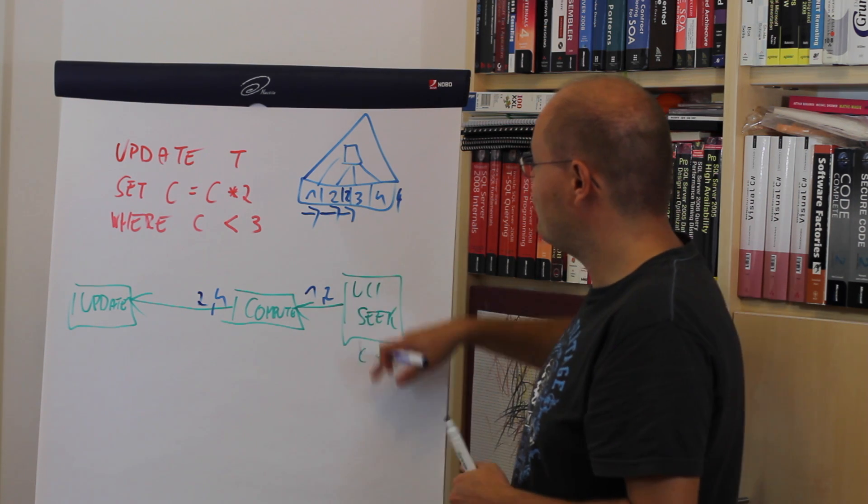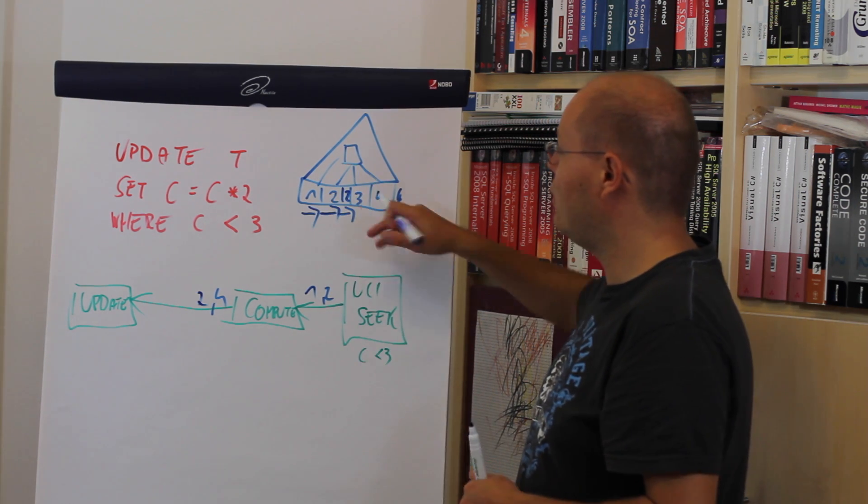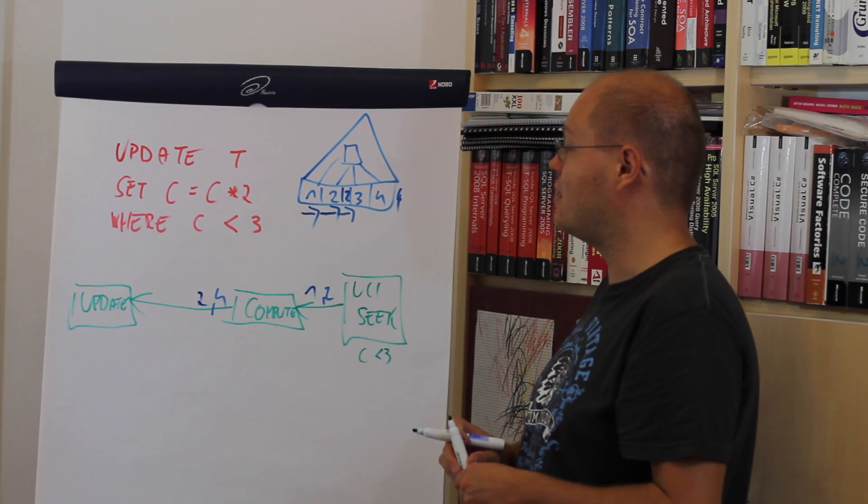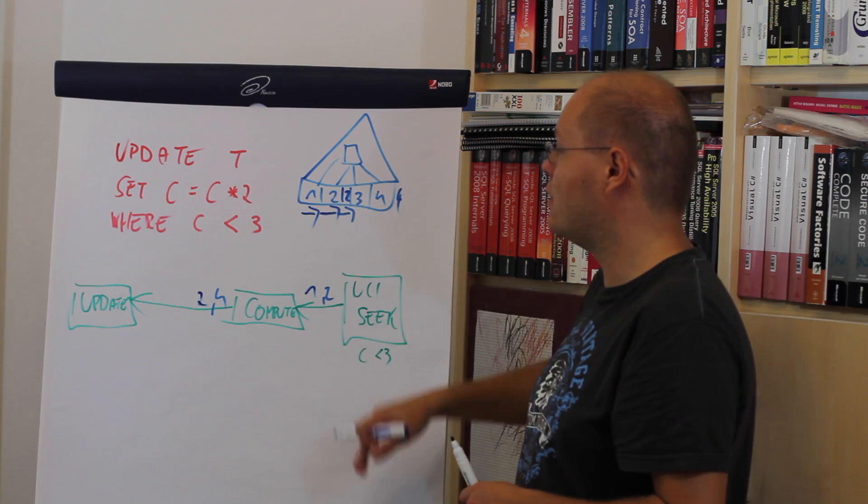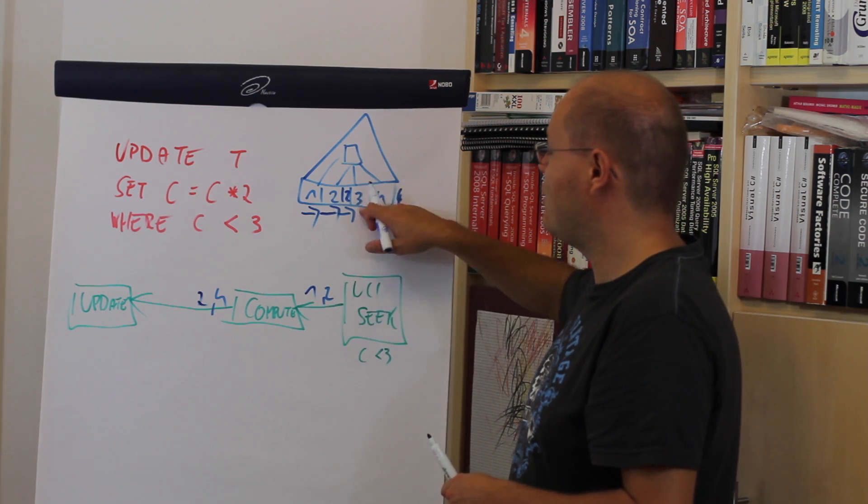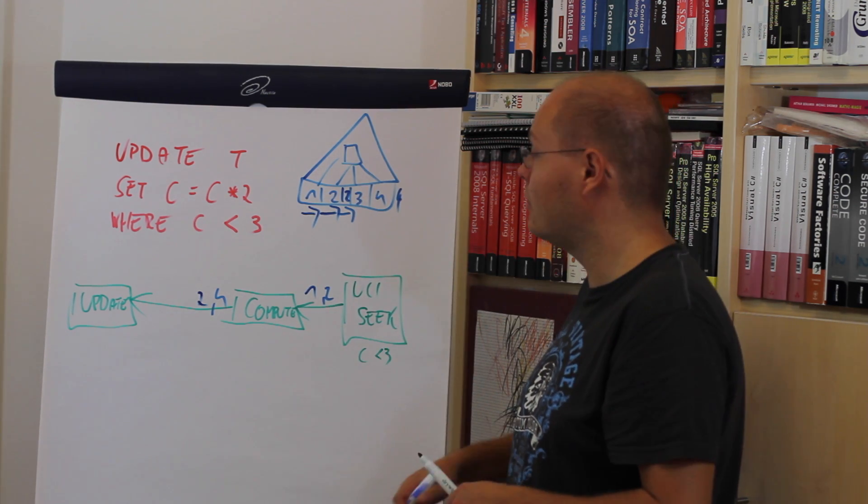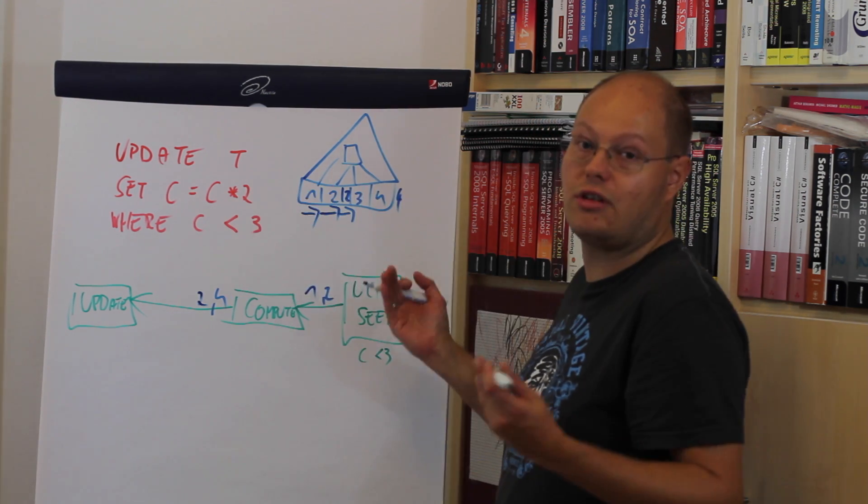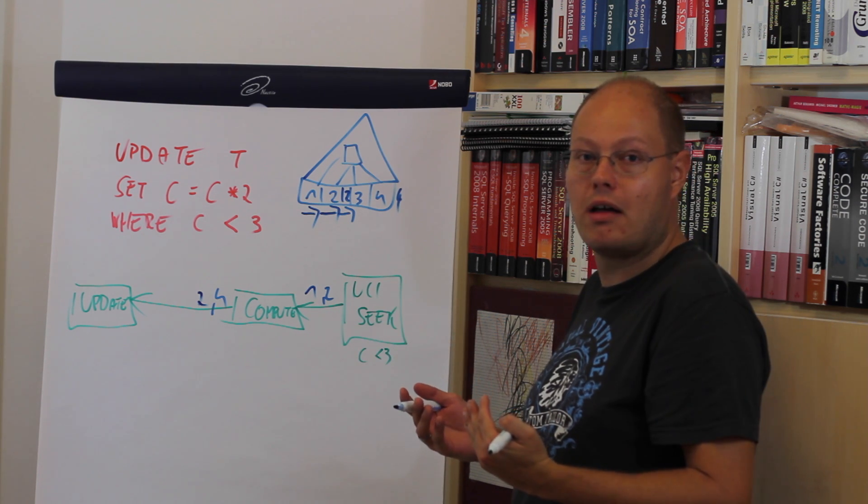And afterwards we have updated our whole non-clustered index, which means all the values in the non-clustered index in the leaf level are larger than 3. That's the Halloween problem.